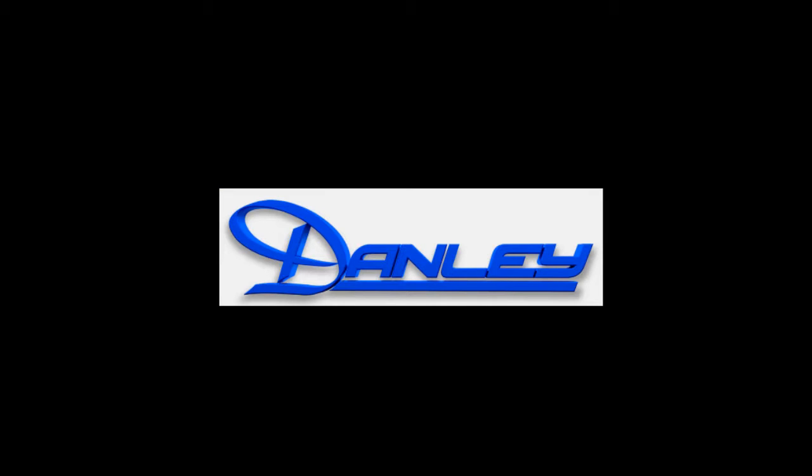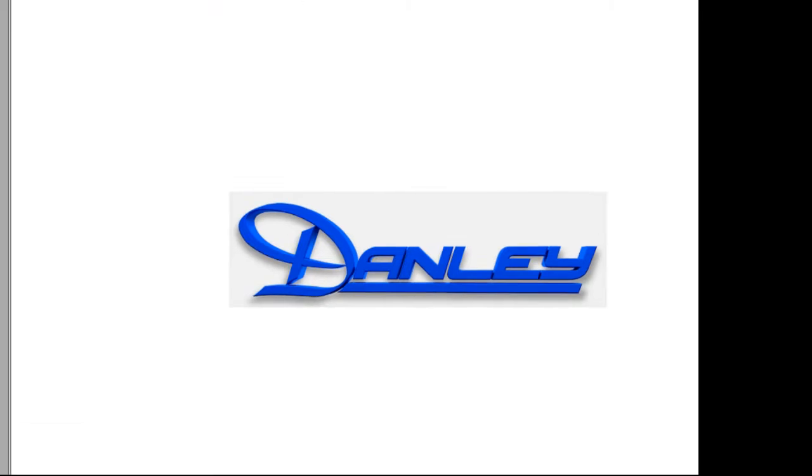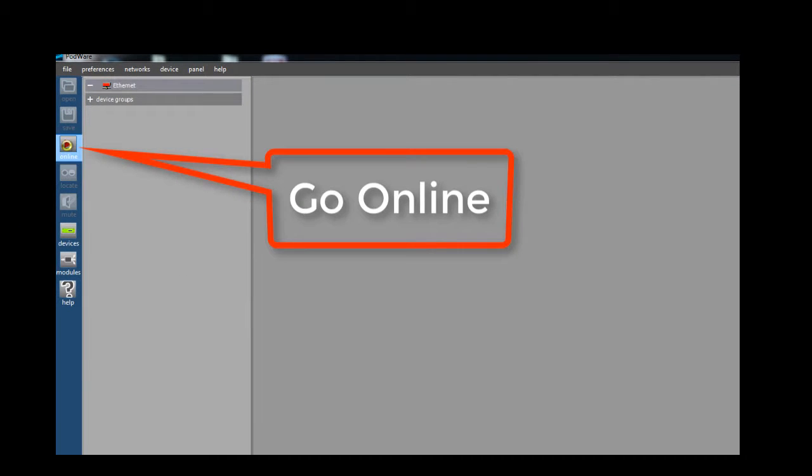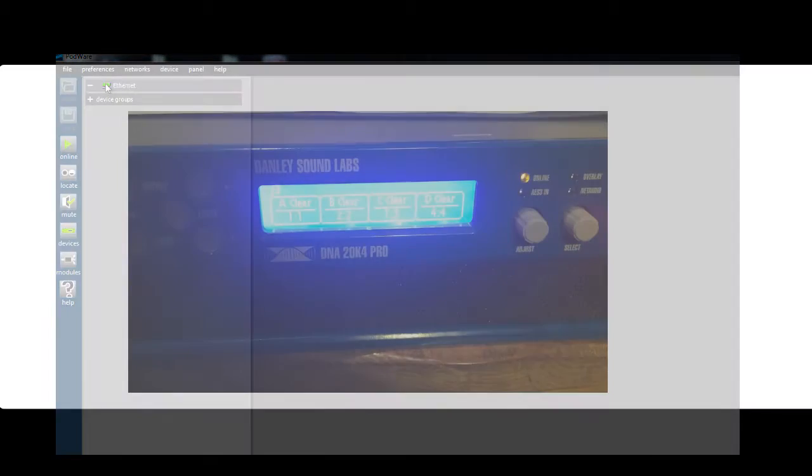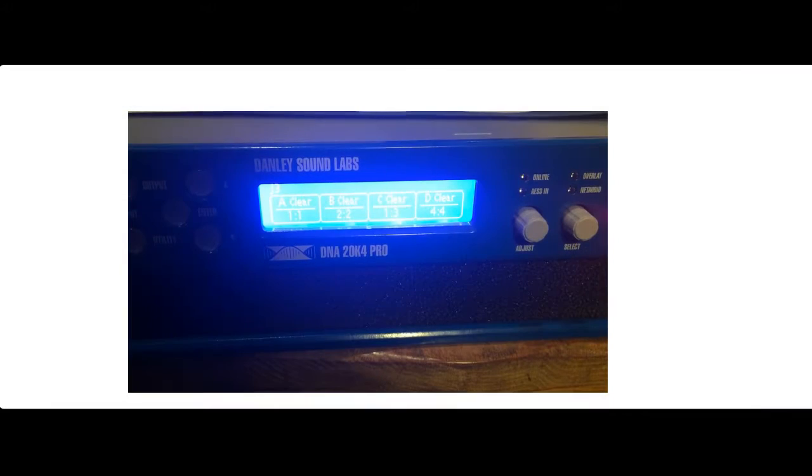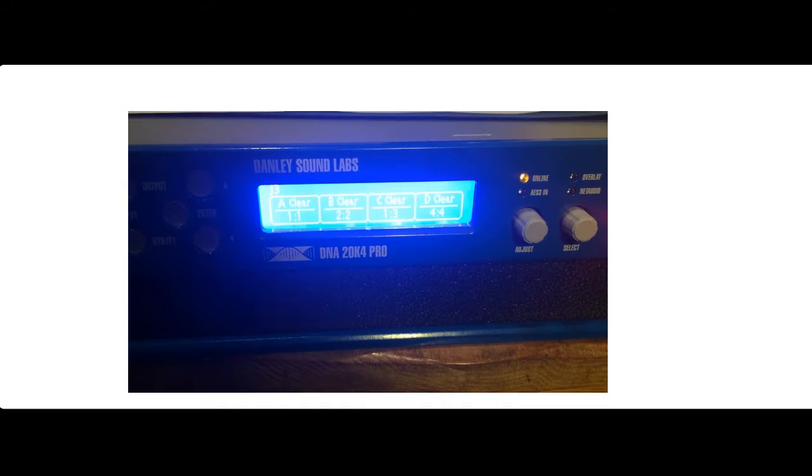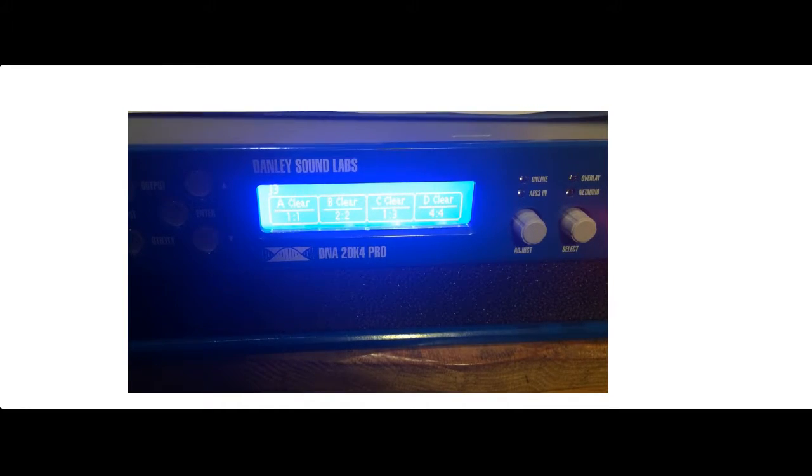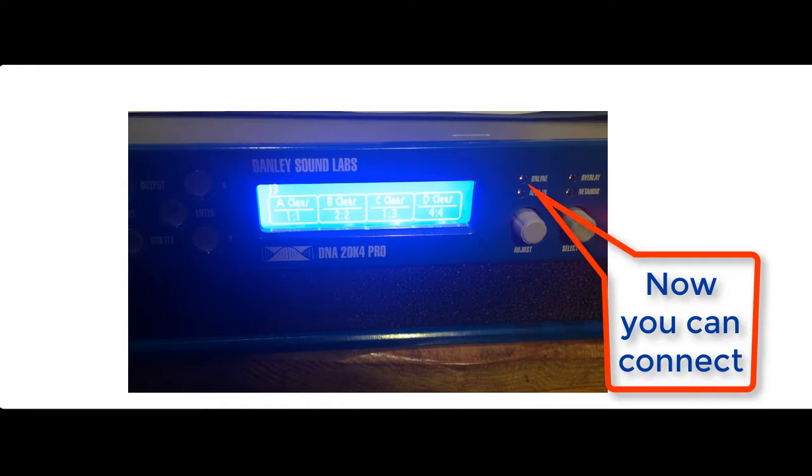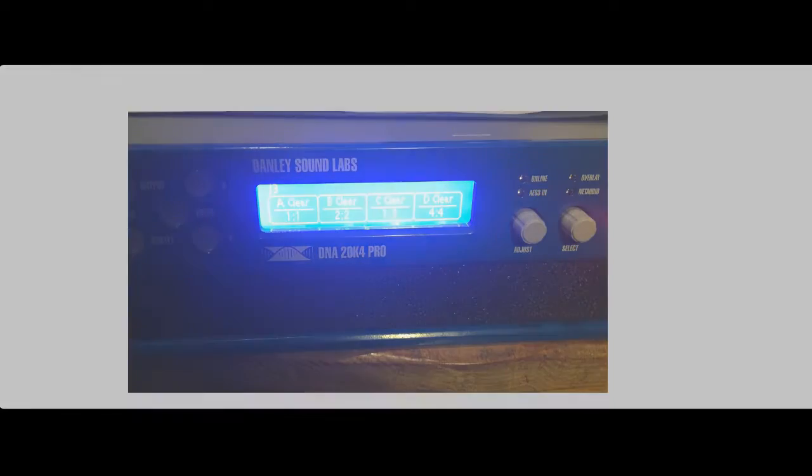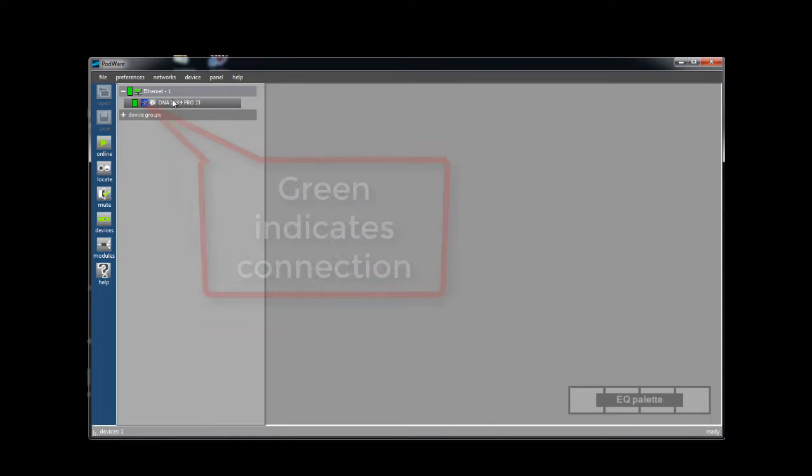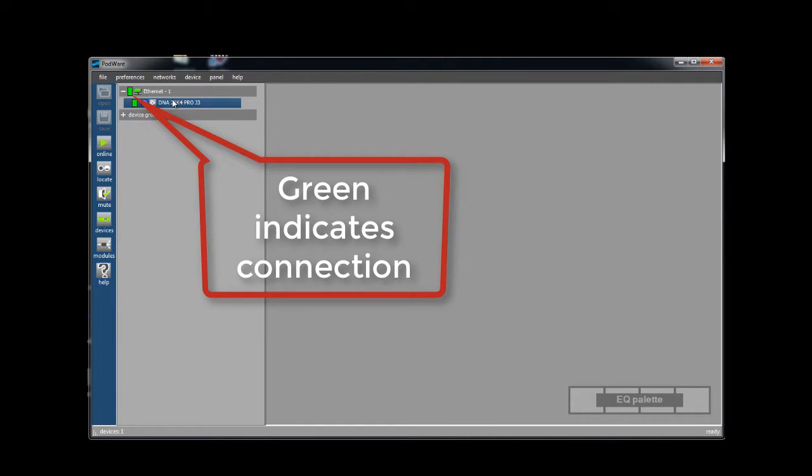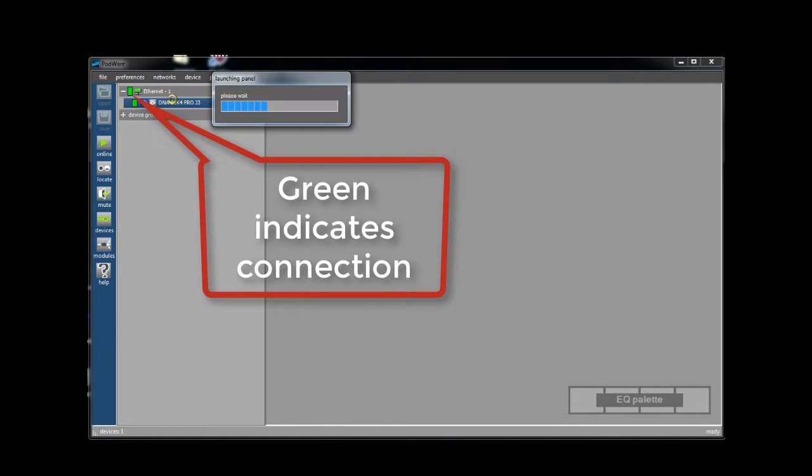Next we're going to connect Podware to the network so we can see our amplifiers. Click the online button which is located here. Remember if you are using DHCP and there is not a DHCP server on the network, you must wait for the online LED on the front of the amplifier to stop flashing before you can connect the amplifier. It takes about one minute after the network is connected so please be patient.